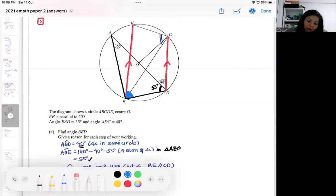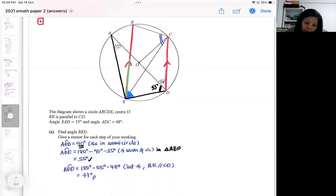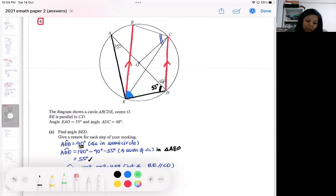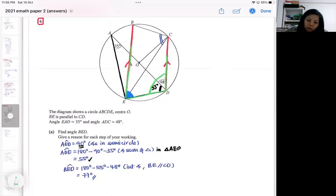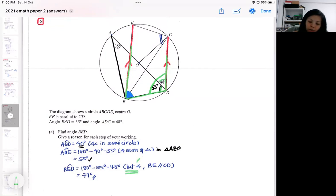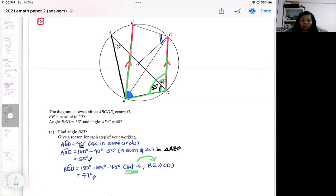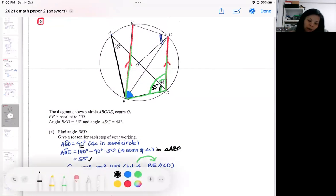I'm looking for the 55 degrees so that I can use the interior angle property to find BED. After getting the 55 degrees, I apply co-interior angles to find BED, doing 180 minus those two angles. Do remember that when quoting interior angles, you need to state that they come from a pair of parallel lines. That gives me BED equals 77 degrees.